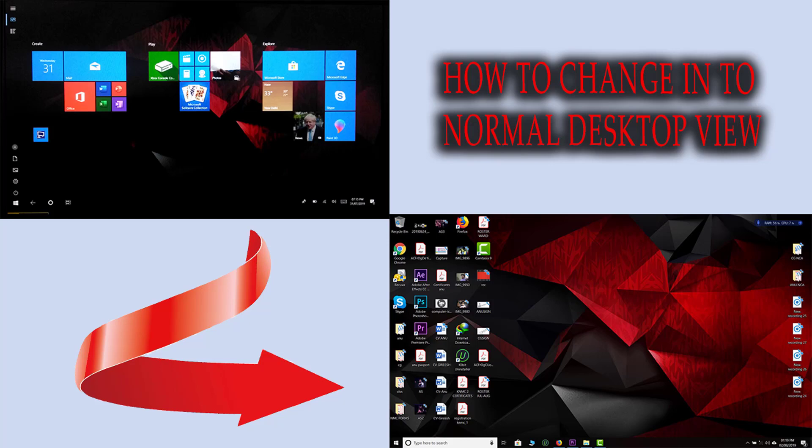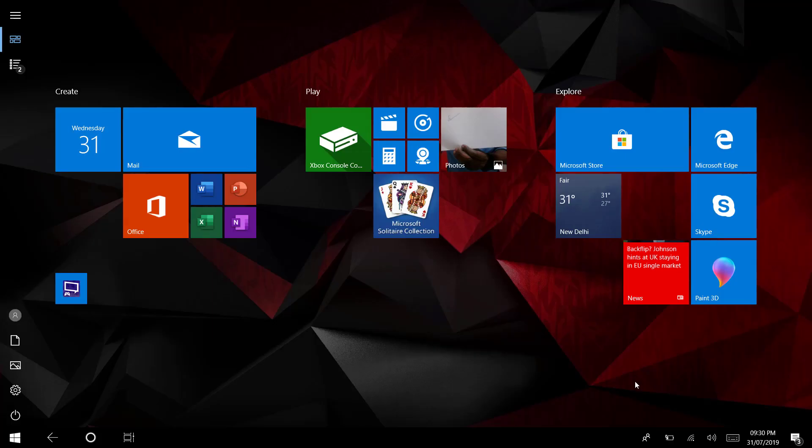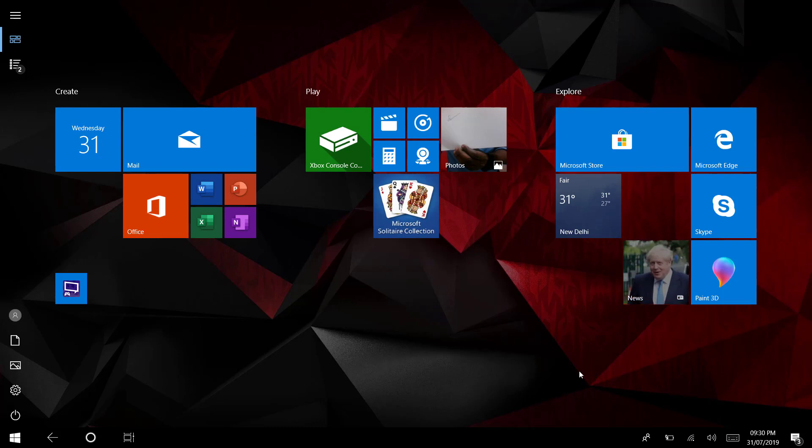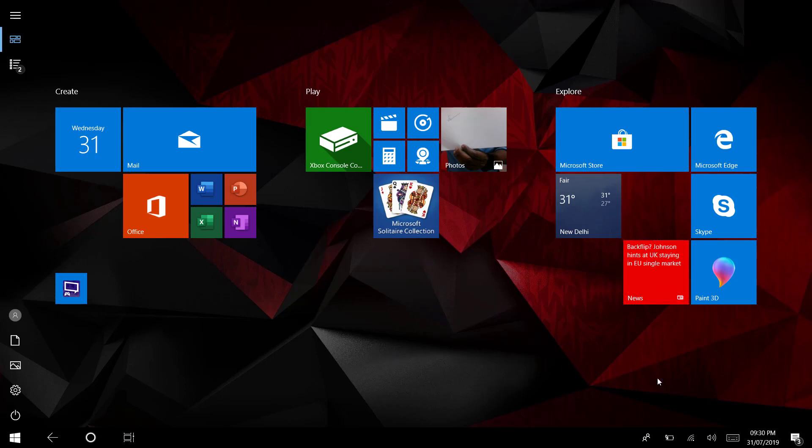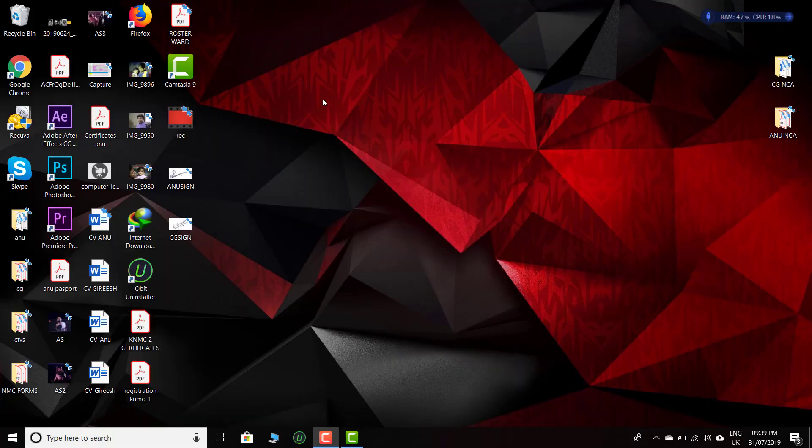Actually, this one is tablet mode. If you have a touchable screen, you will find it very nice to use. Otherwise, you may get into some trouble. Follow these steps to come back to the normal desktop view.